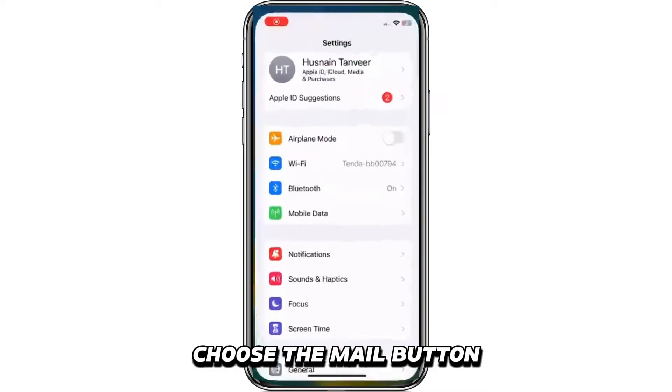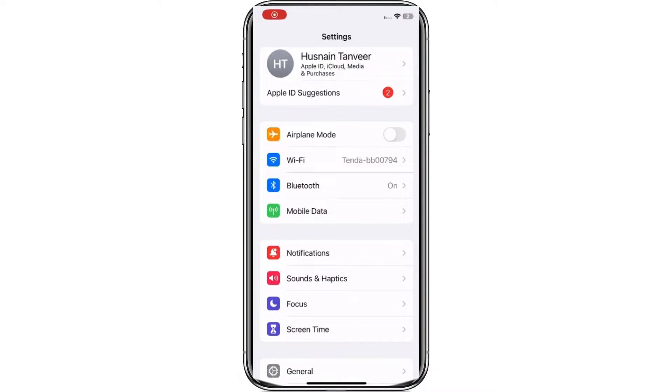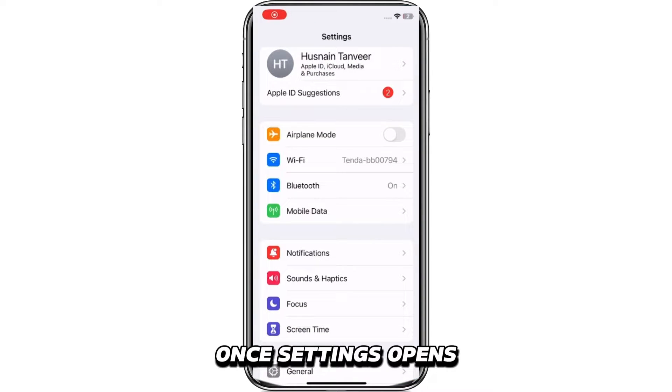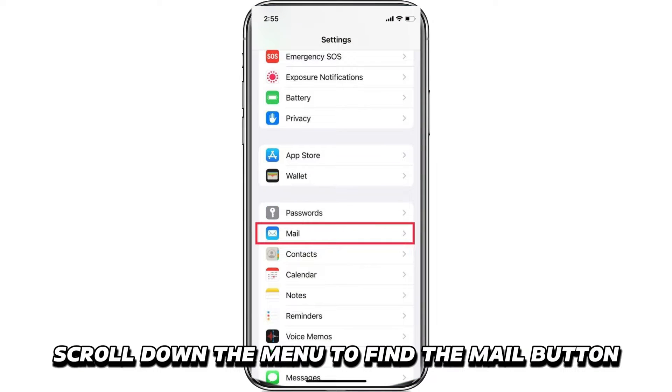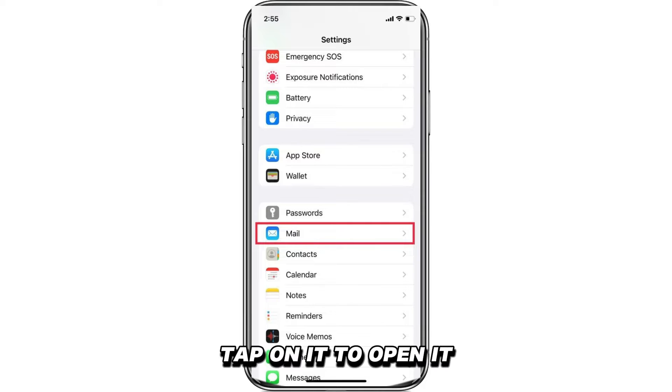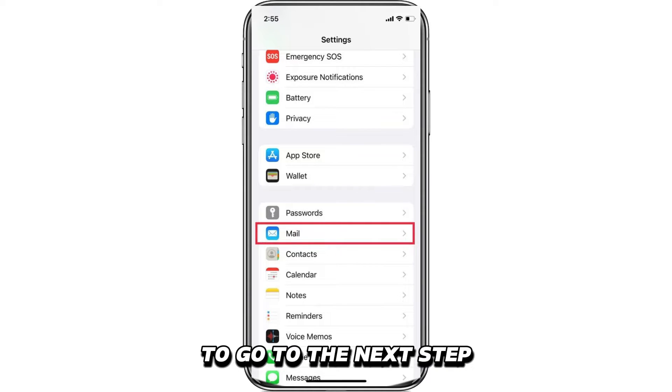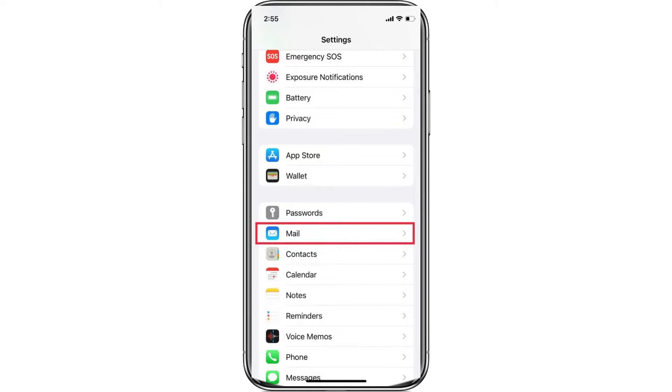Choose the Mail button. Once settings opens, scroll down the menu to find the Mail button. Tap on it to open it and go to the next step.